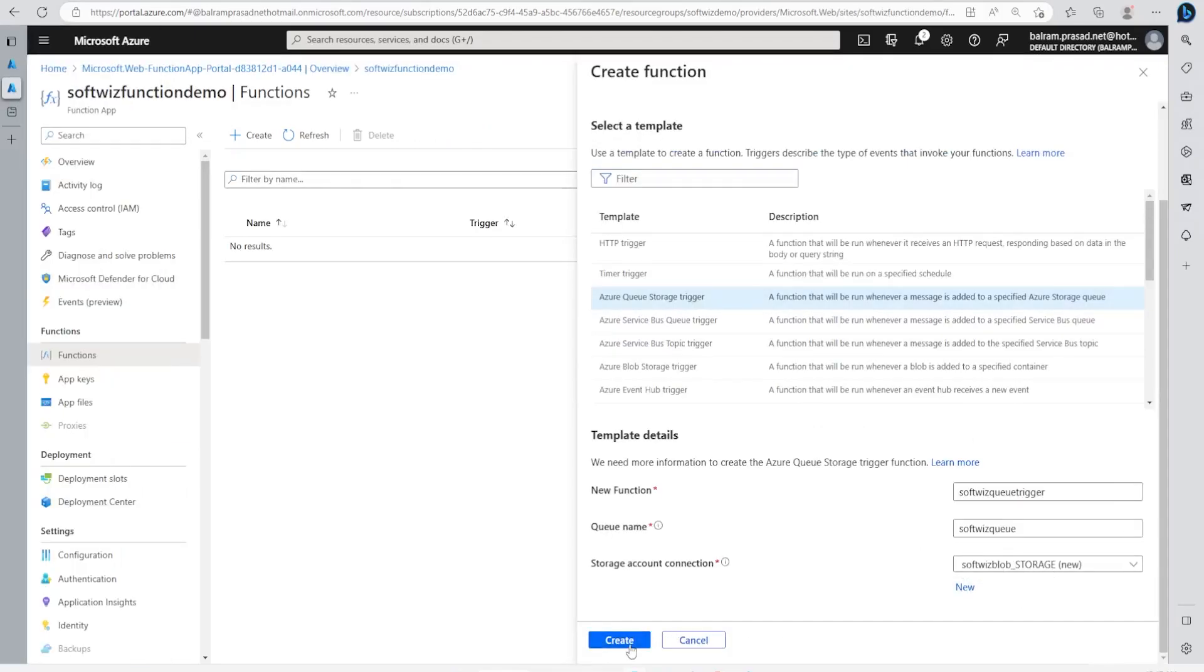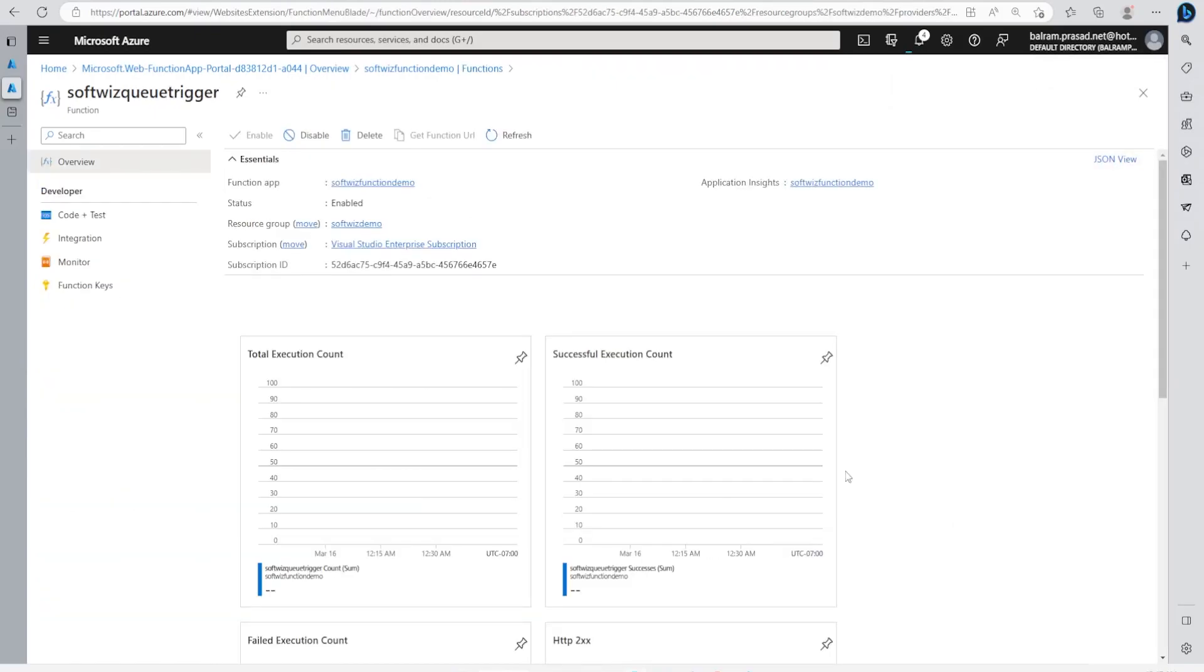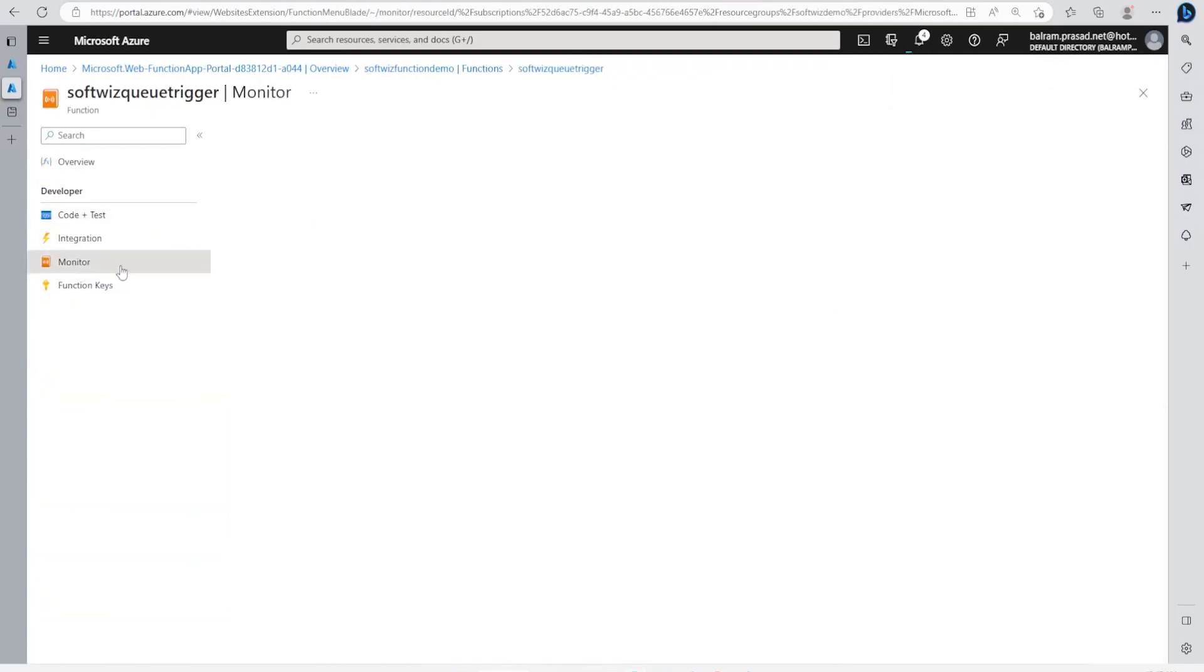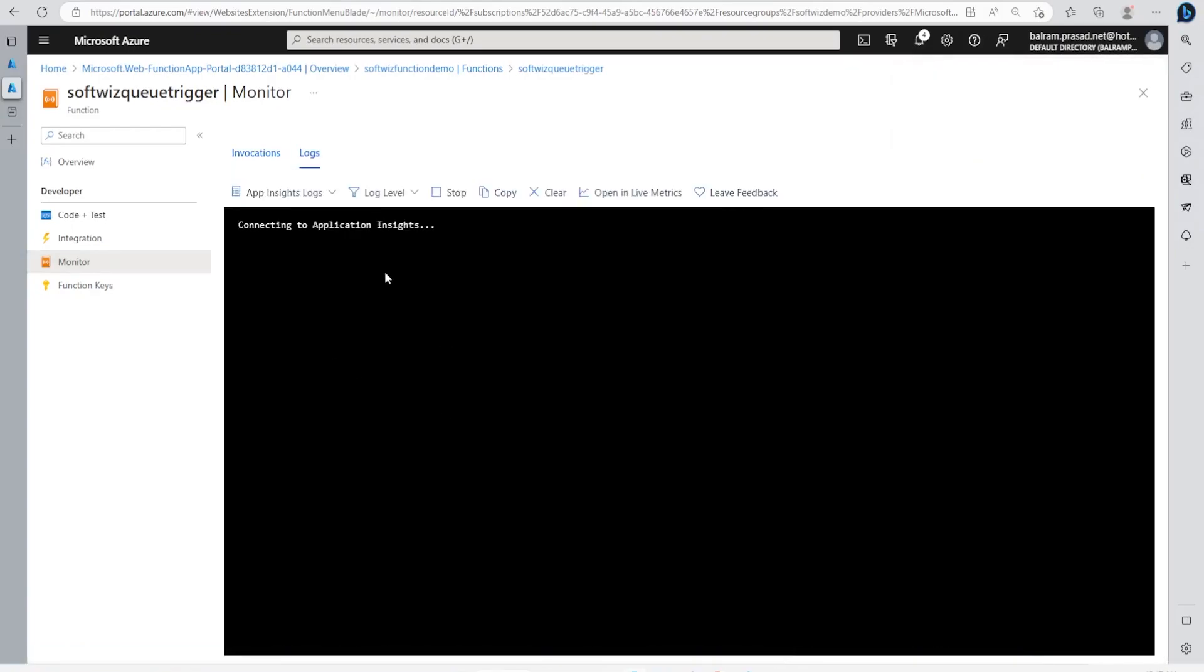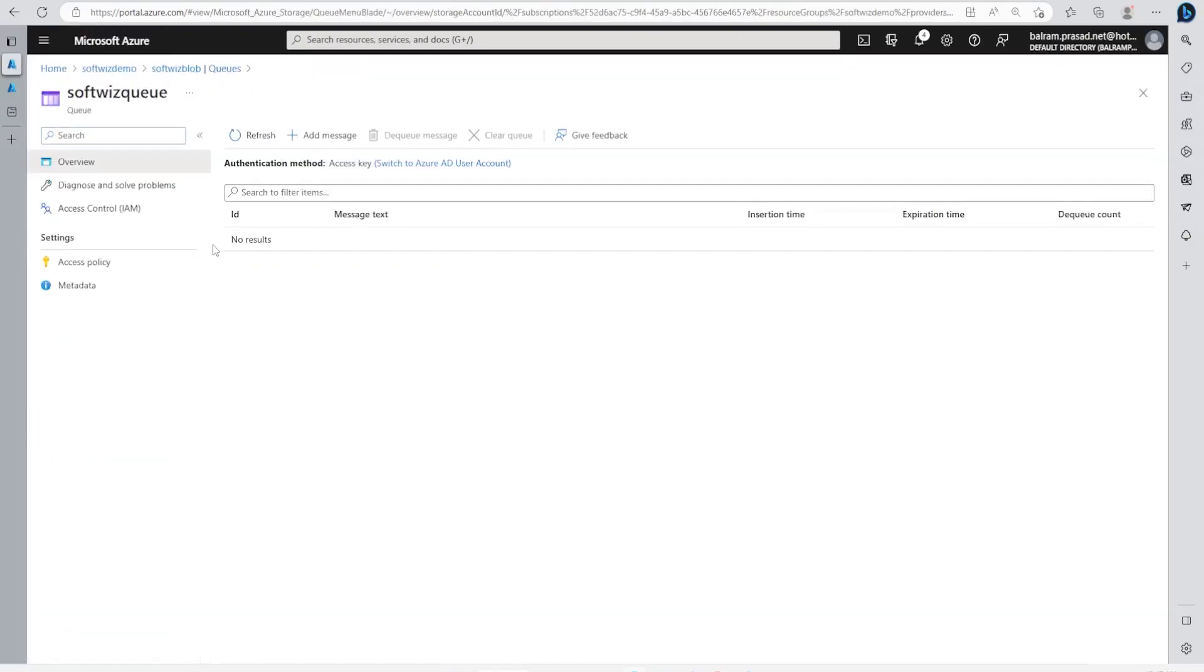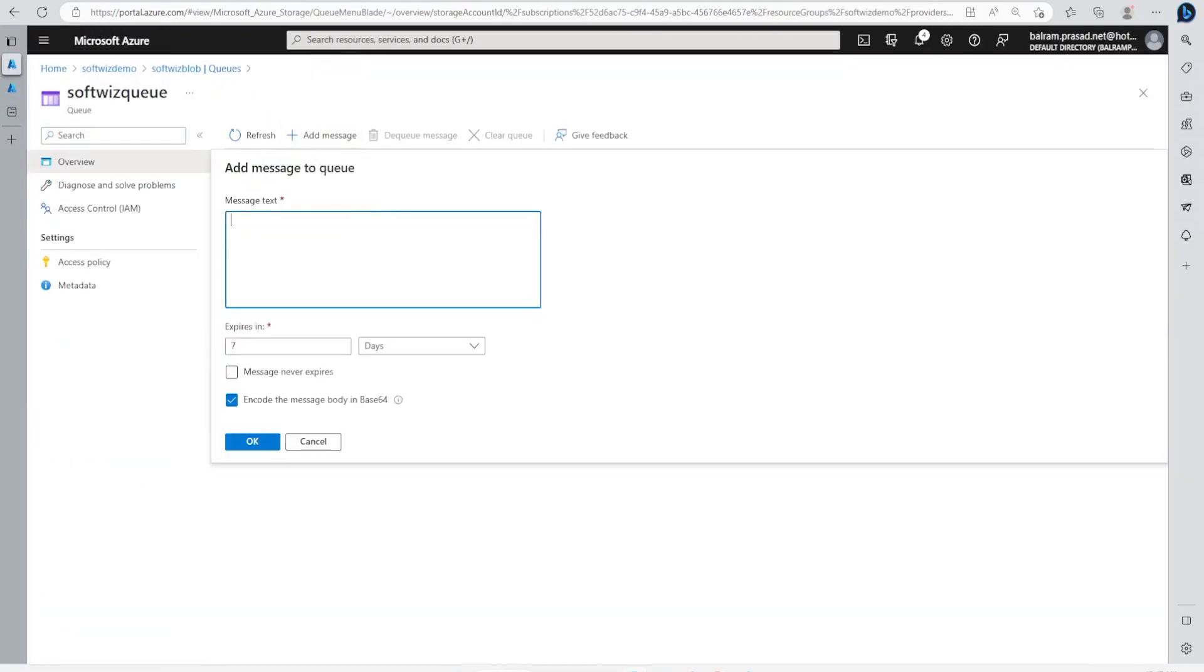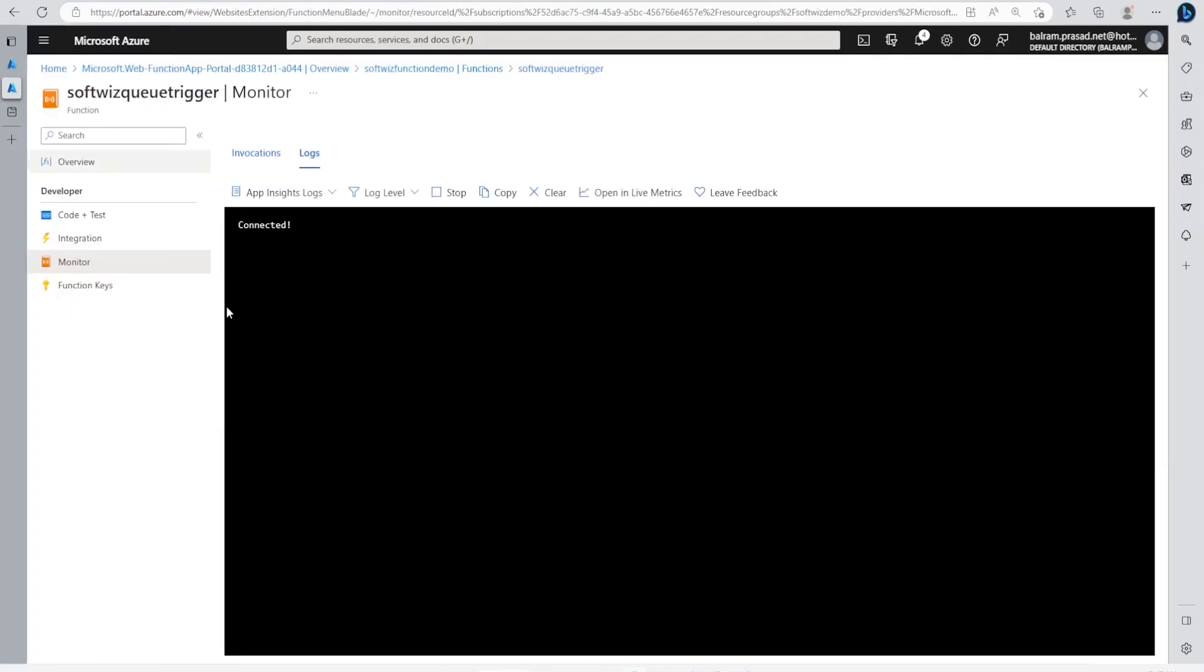Now this function app is running. Let's go to the Monitor tab. Let's go to Logs. It is going to connect to App Insights. It's connected. Now let me put one message inside this queue. This is the message. Let's go ahead and see if it triggers based on the message we put into the queue.